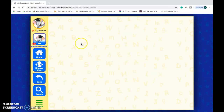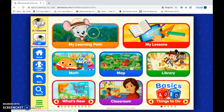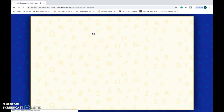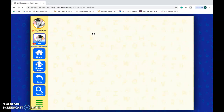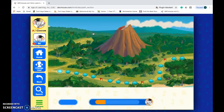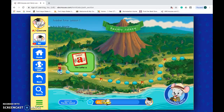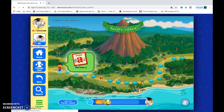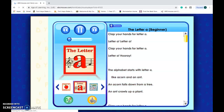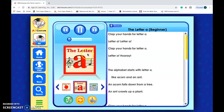Then I would teach them how to go back and go to My Learning Path, and how to start doing My Learning Path. So then they could do the letter A and complete their ABC Mouse activities that they would need to do.